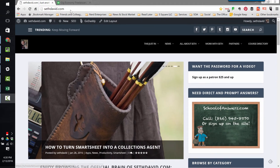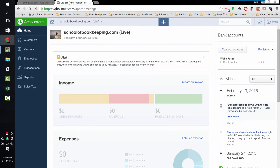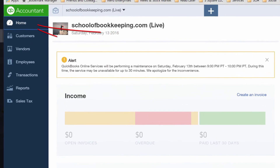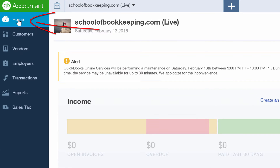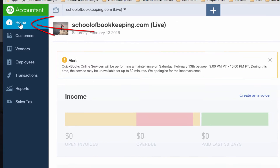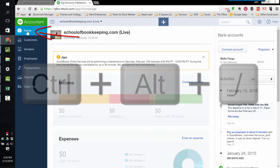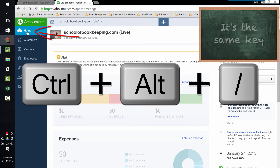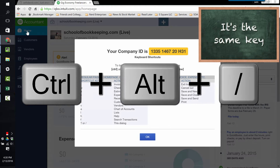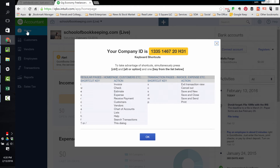We're talking about how to find the company ID in QuickBooks Online. From any QuickBooks Online company file, simply click on the home screen and then press Control-Alt-Question Mark. That's Control, the Alt key, and your Question Mark key.